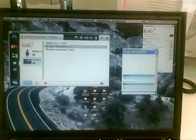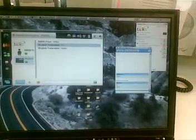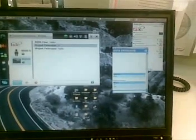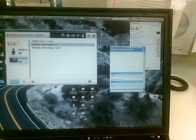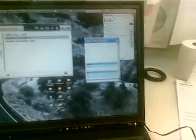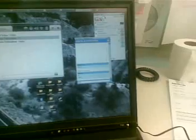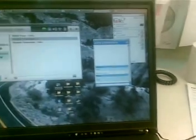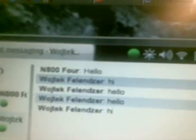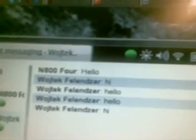On the desktop of my PC, I've got a couple of windows. One of them is my Google Talk. Hello. Hi. And I get it here.